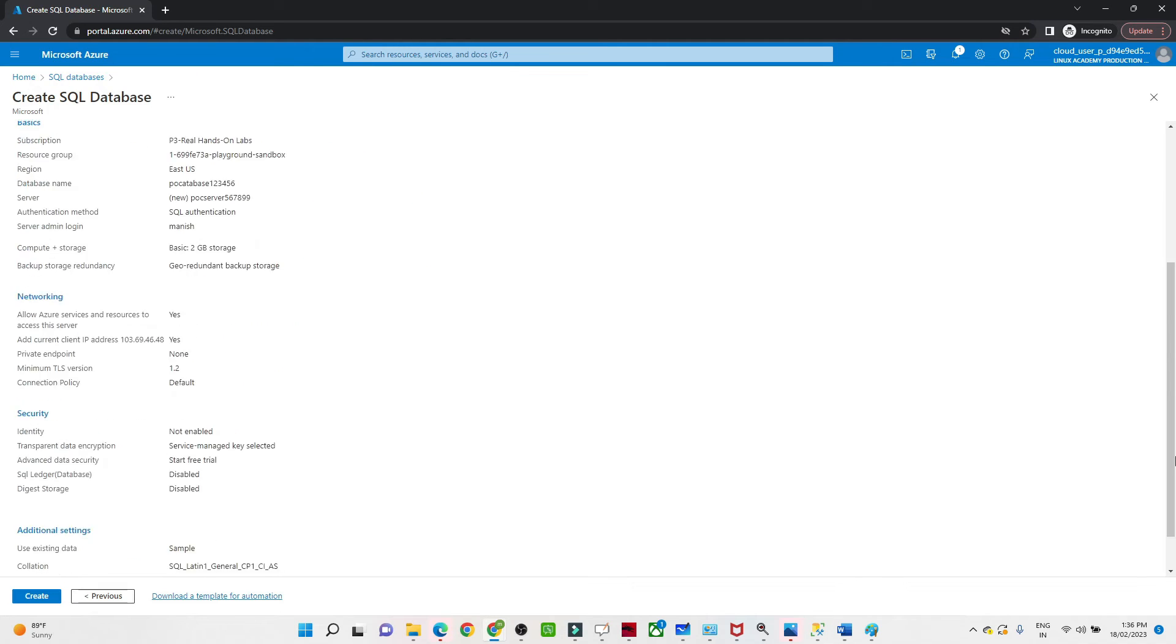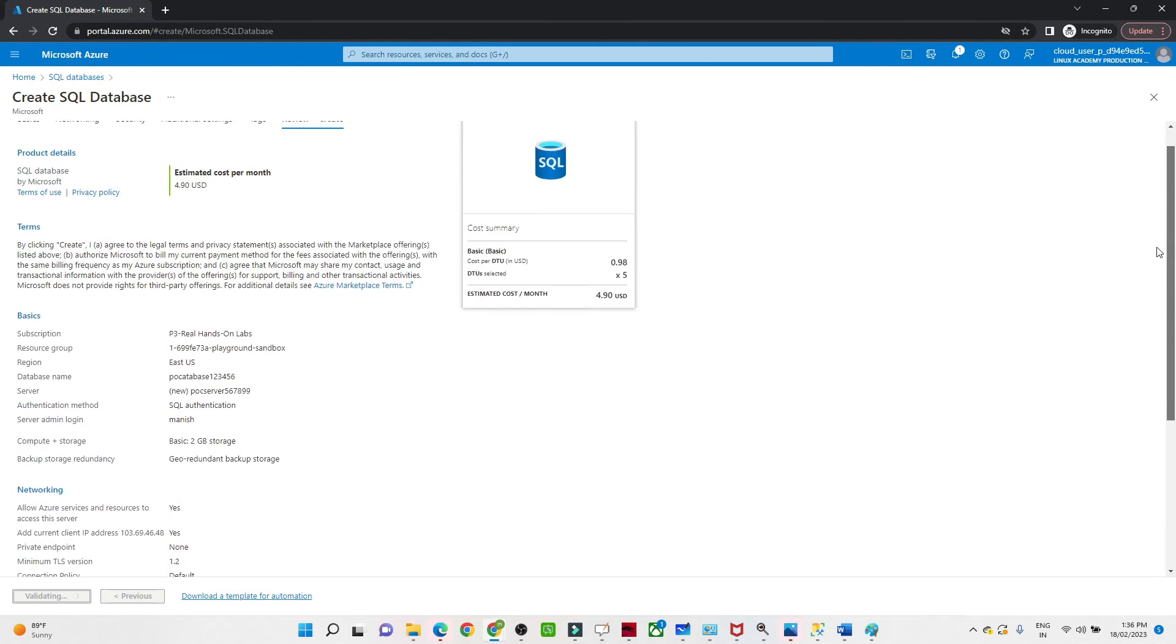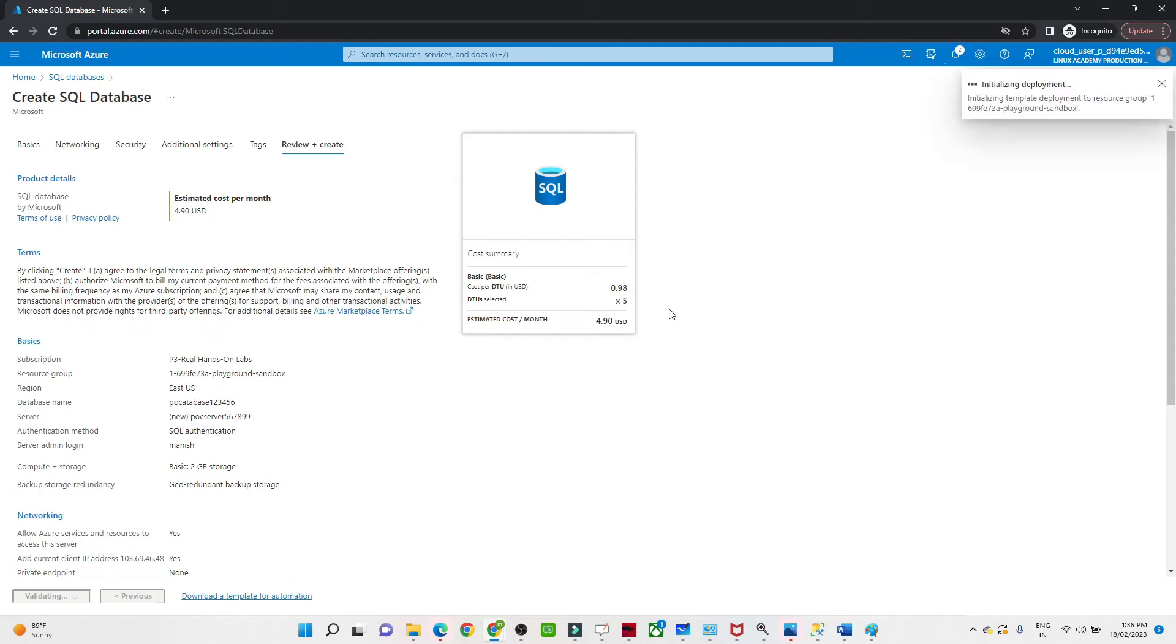Click on Next, click on Review and Create. Here you can go through whatever options you have selected. What we have to do is click on Create. If any error comes, it will show you the error here. It is showing that because we have selected basic, it is going to cost 4.99 USD. The deployment is in progress, we have to wait for it to be completed.